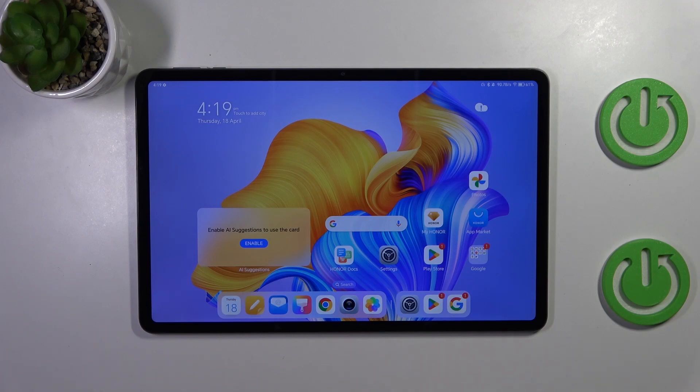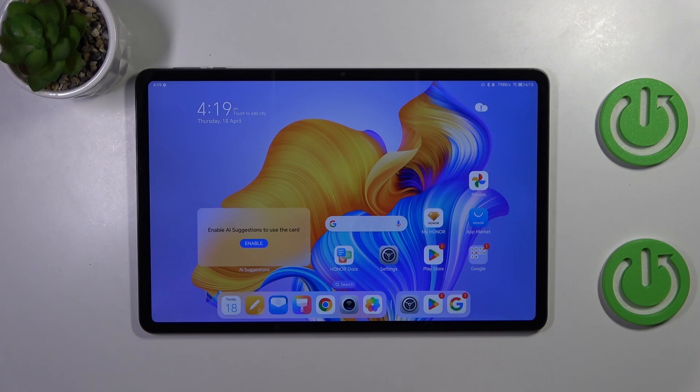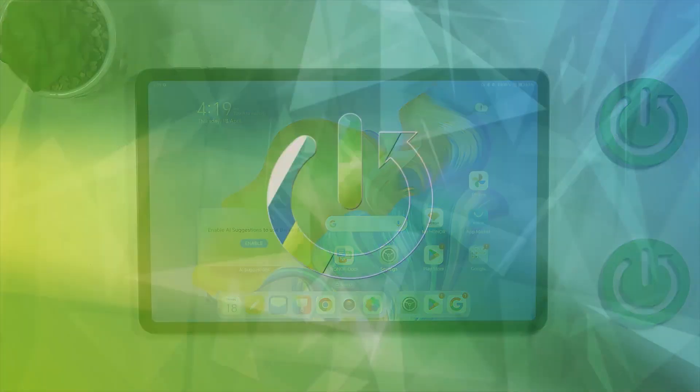Hi everyone, in front of me I've got Honor Pad 9 and let me share with you how to add or remove a Google account in this device.